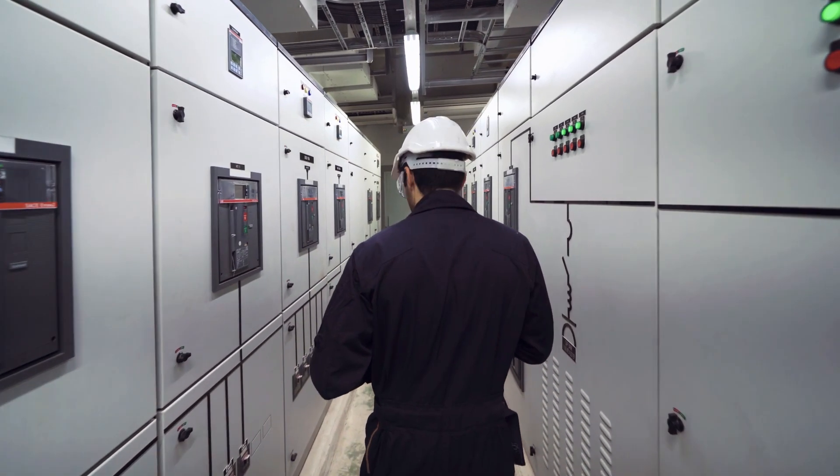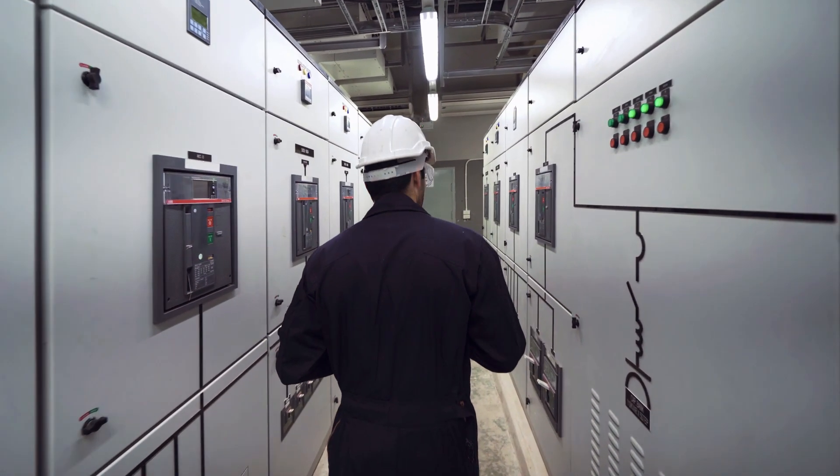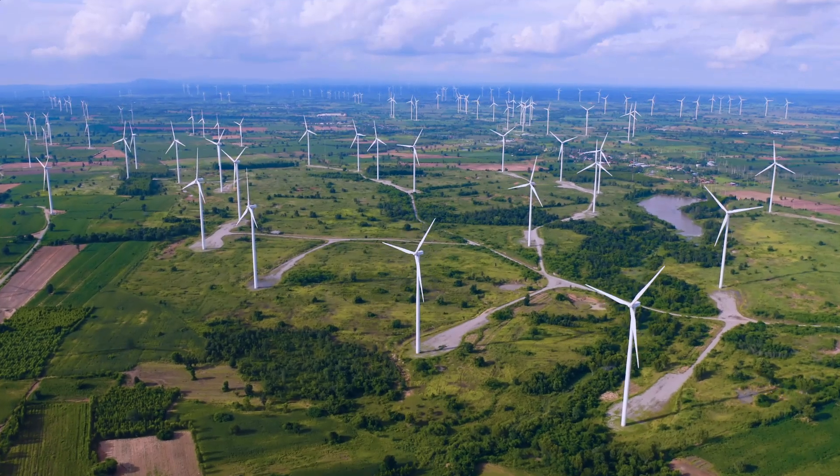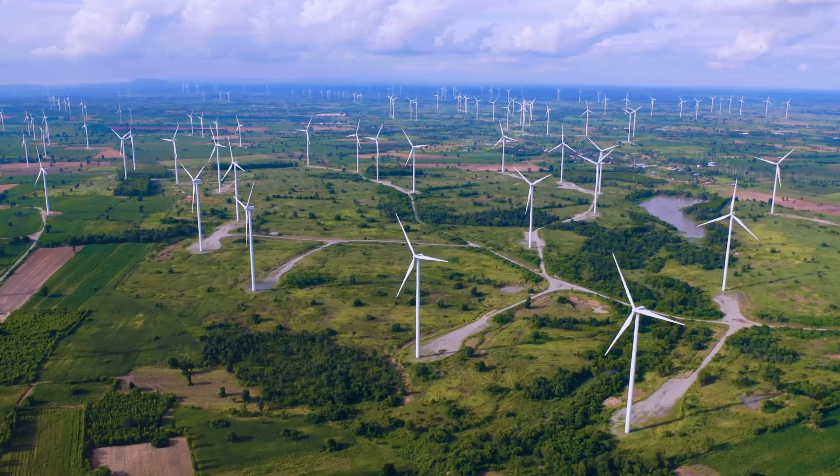Surge protection? In times of energy transition, increasingly a challenge.